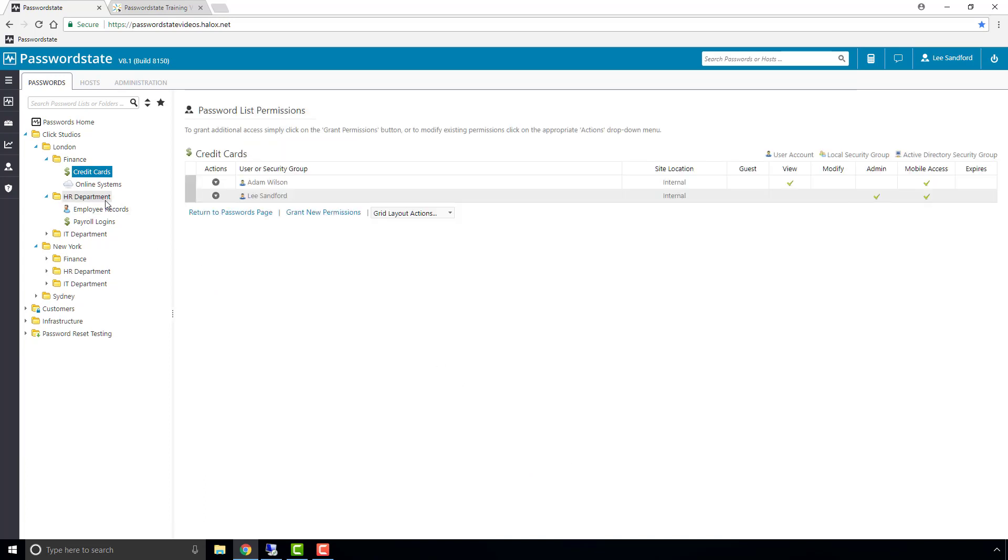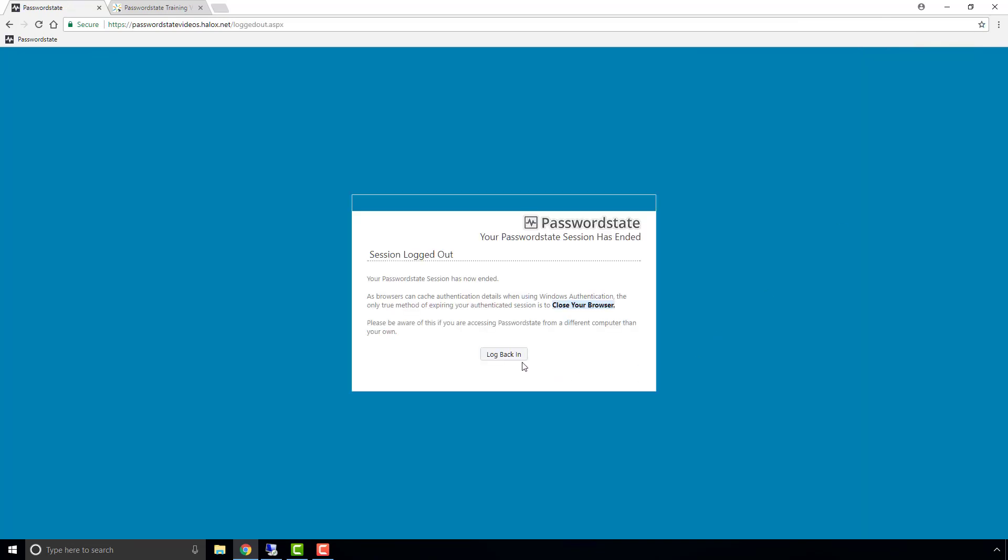Now if you can take note of the folder structure where Credit Cards is located, and also be aware that there is a second password list in this Finance folder called Online Systems.